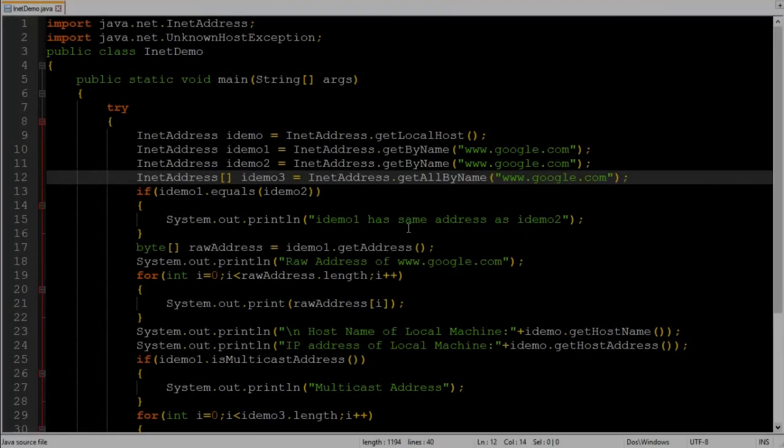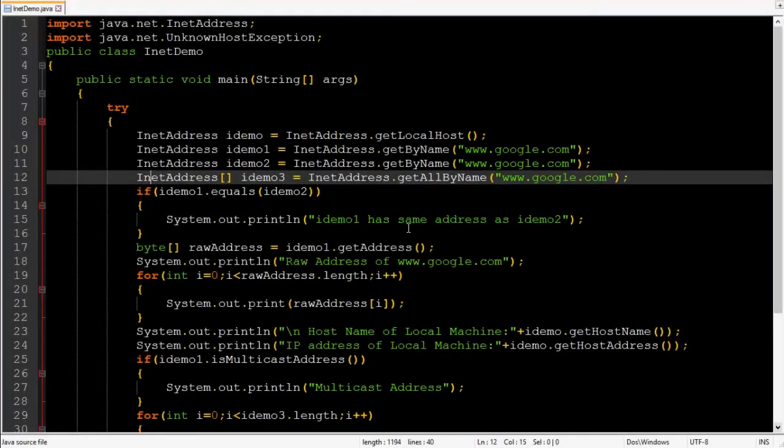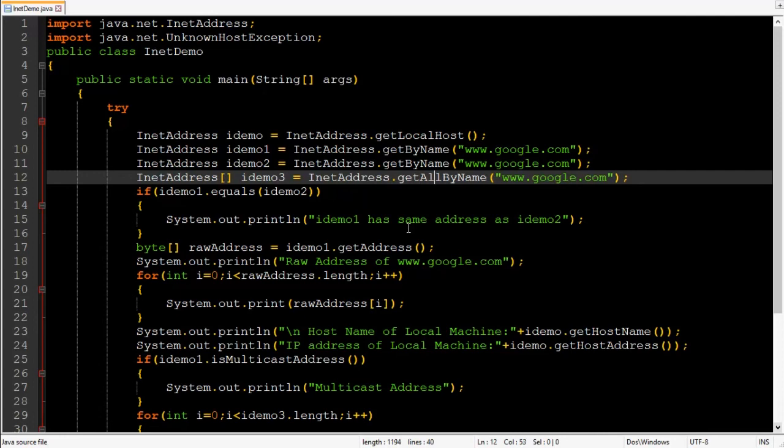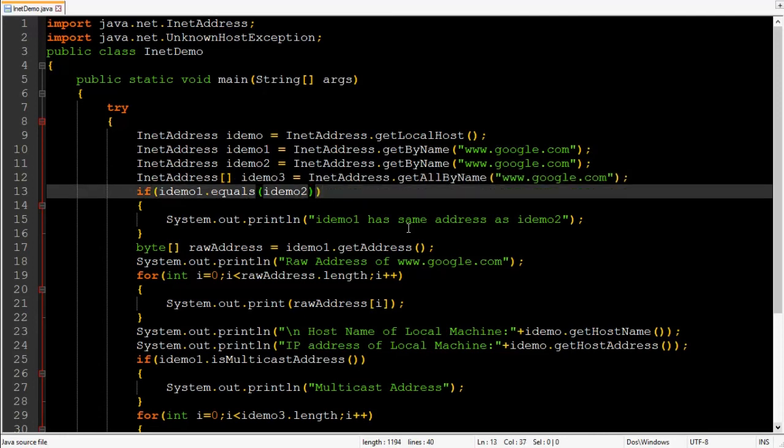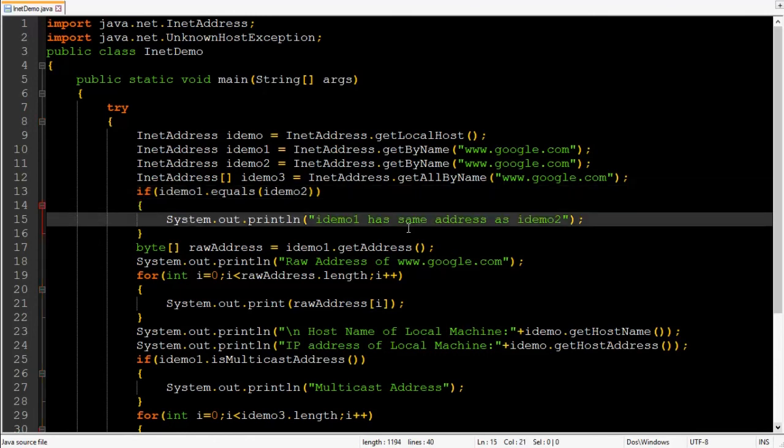Then INET address array because get all by name returns all the IP addresses of each and every machine or computer that has a host name www.google.com. Then equals method it returns true If both of the INET address object has same IP address. In this case it is same so it will print this message IDEMO1 has same address as IDEMO2.